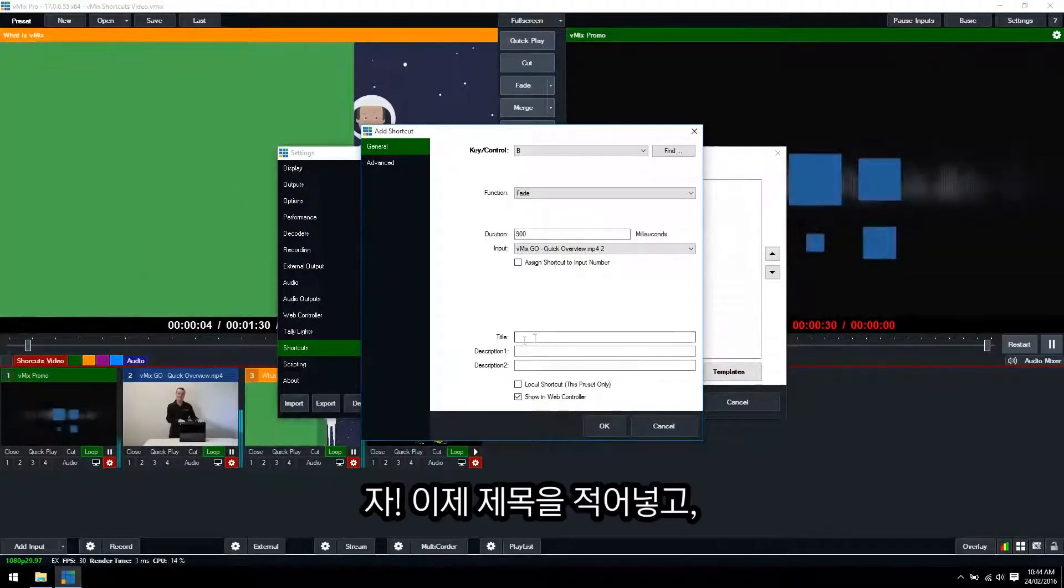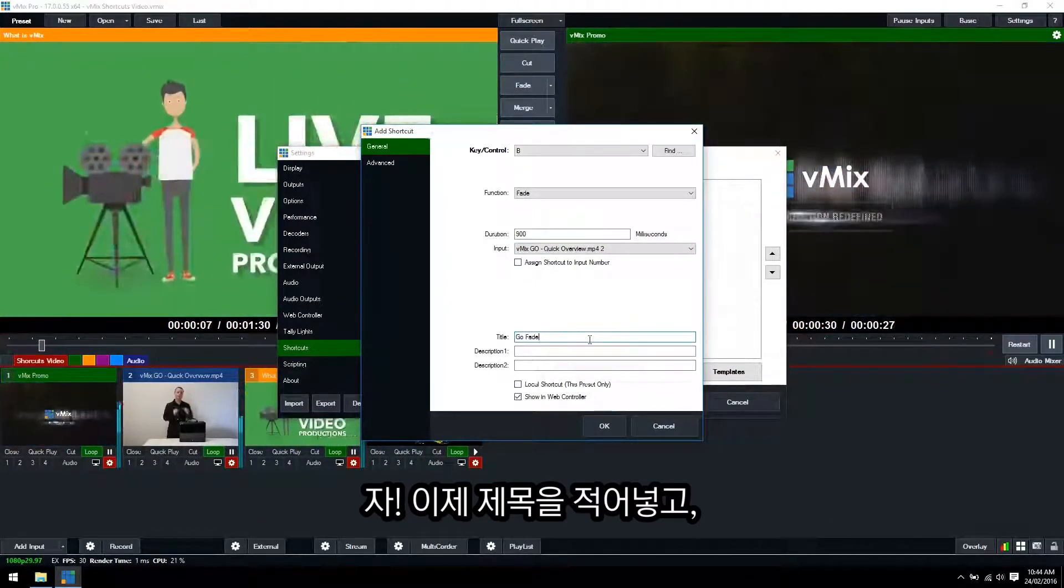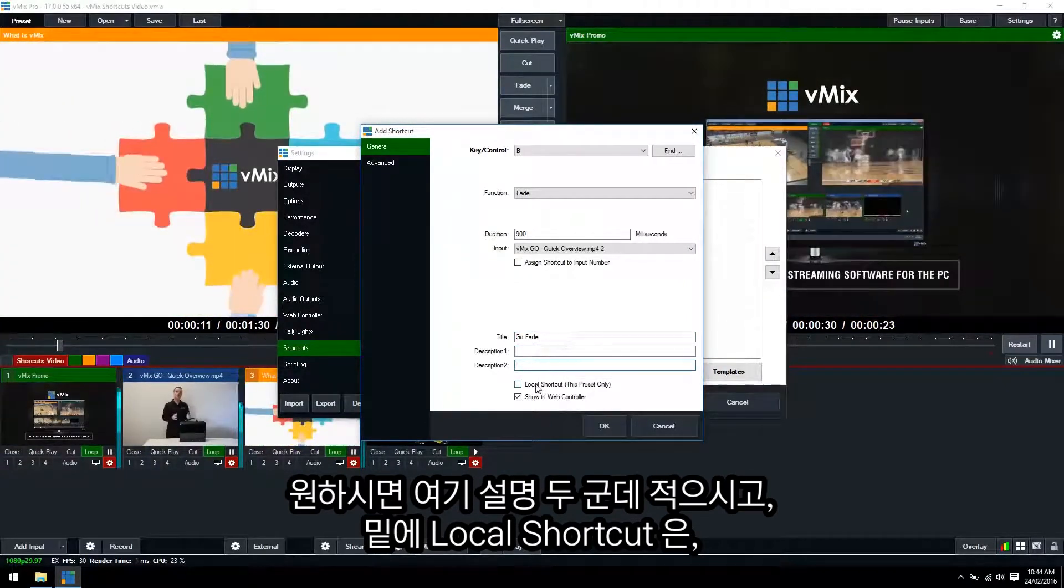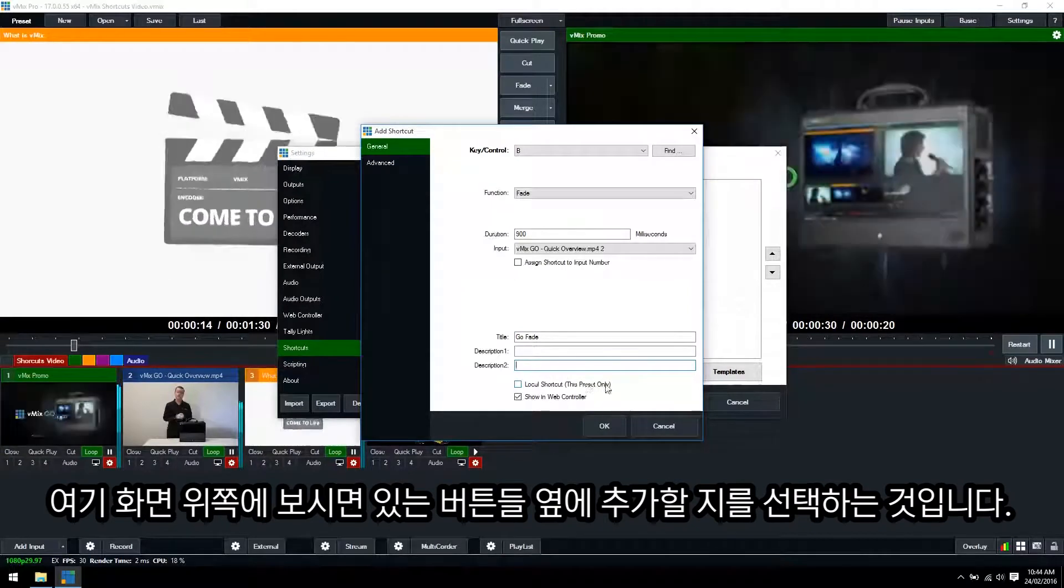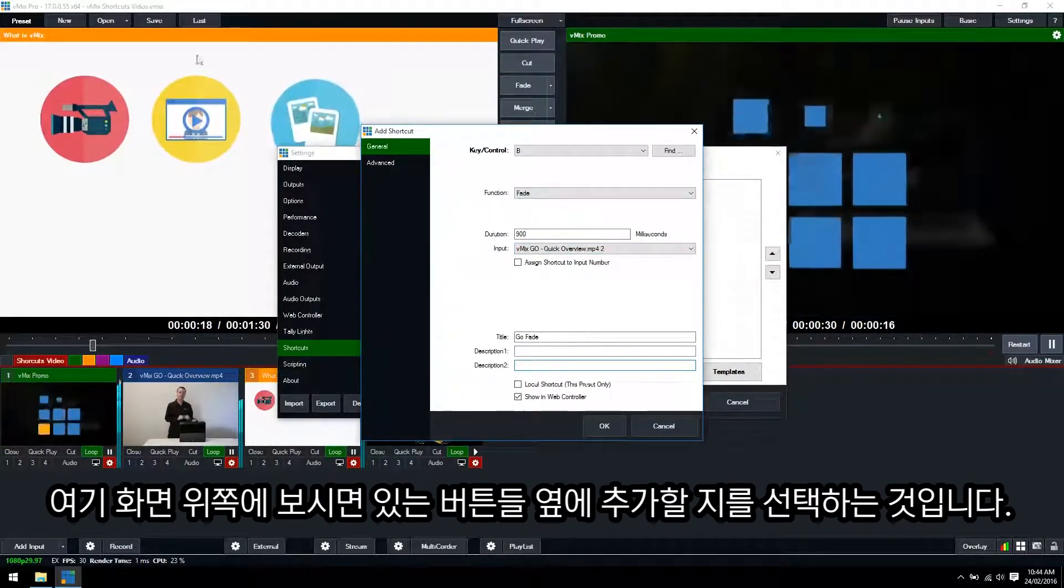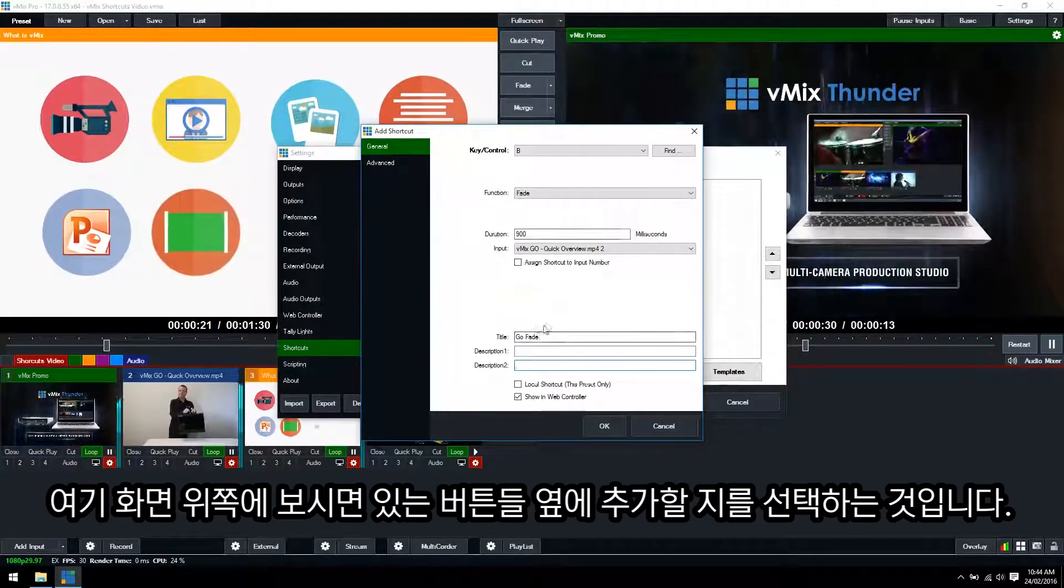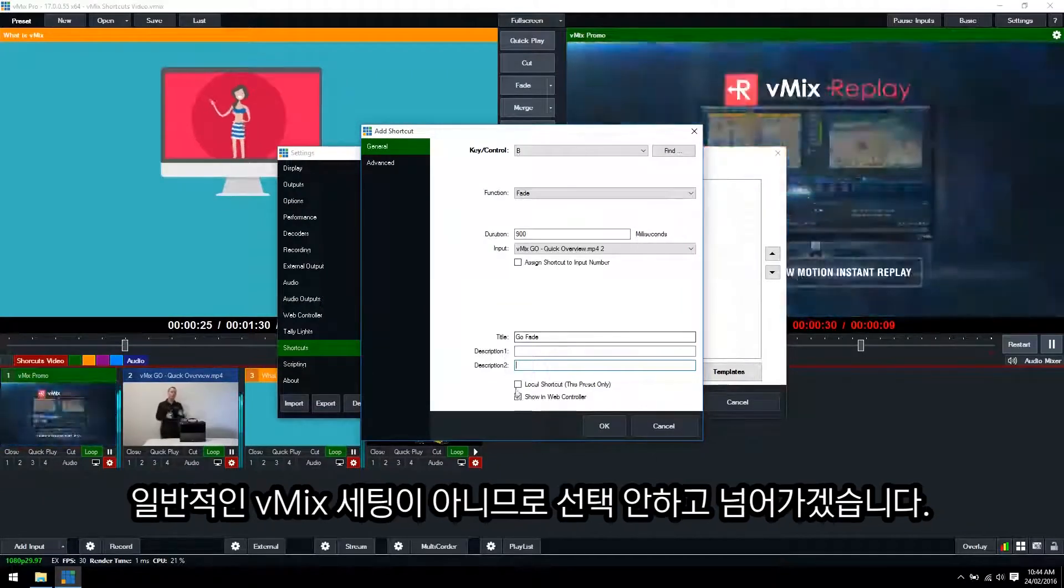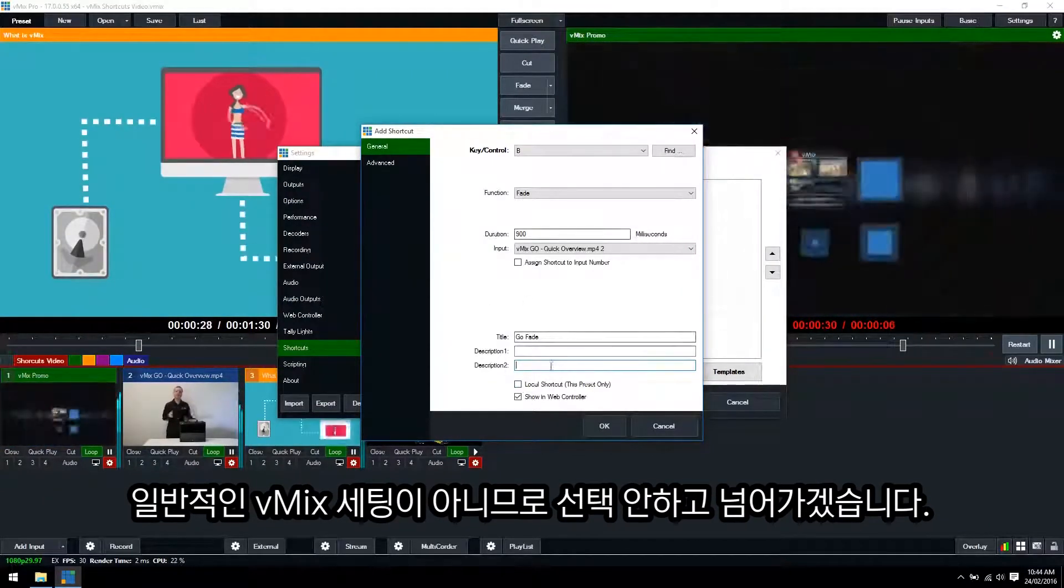Okay so we can now title this so we'll call this Go Fade. We can add a description here if we like. Now the local shortcut tick box 'this preset only' means that we would be saving this shortcut to our vMix preset up here as opposed to setting it to the global vMix settings. So we're going to leave that unticked because we want it saved as a global vMix setting.